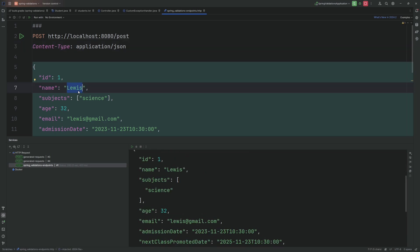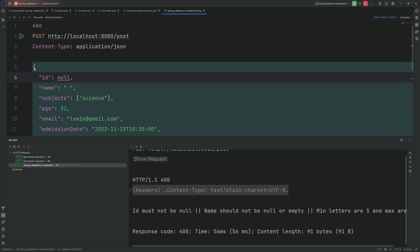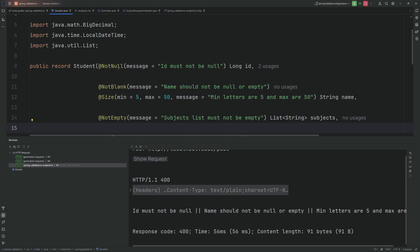If you notice we get the exact DTO which means all the validations are true. Now let's say if I pass empty value for Lewis with a space and null for ID.